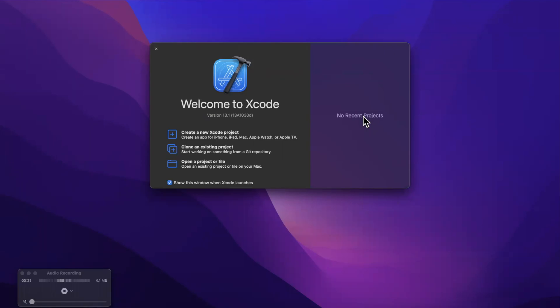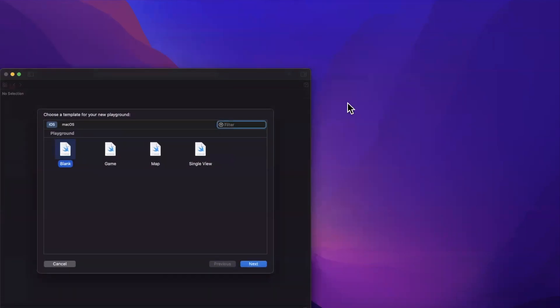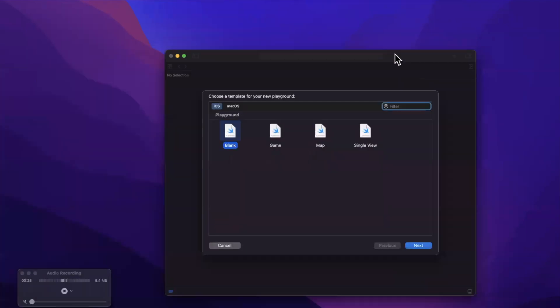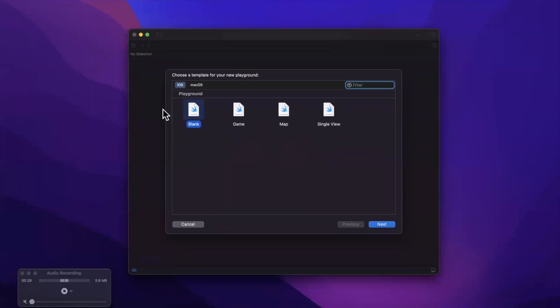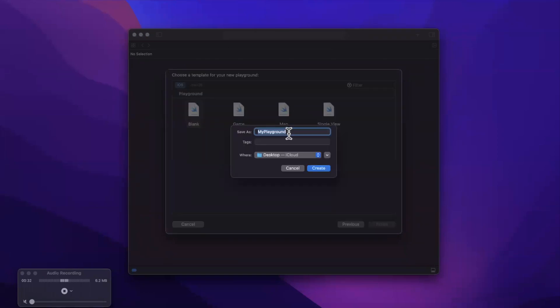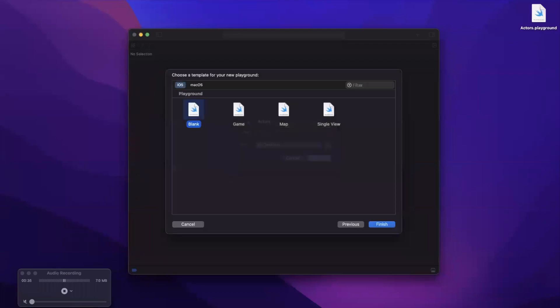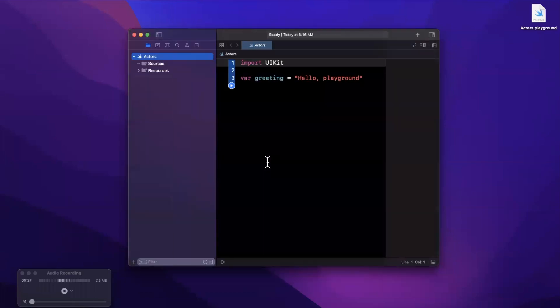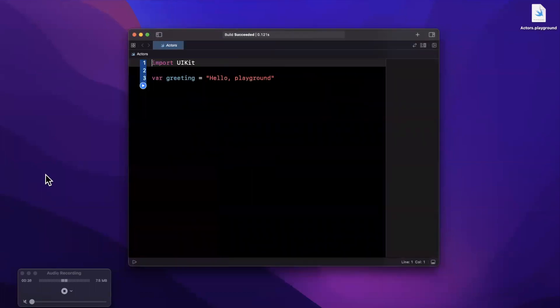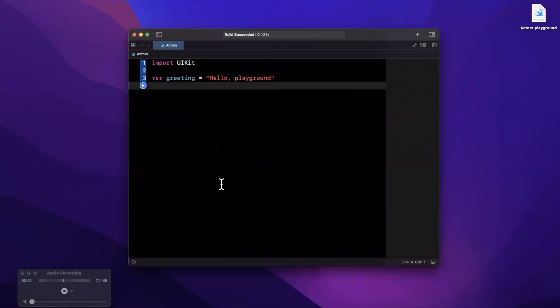So drop a like down below, open up Xcode and let's create a playground and start talking about actors. I'm going to create a blank playground here. We're going to creatively call this Actors because we're super creative on this channel. Let me go ahead and save it and we'll close up this left panel and I'll bump up the font size here as well.